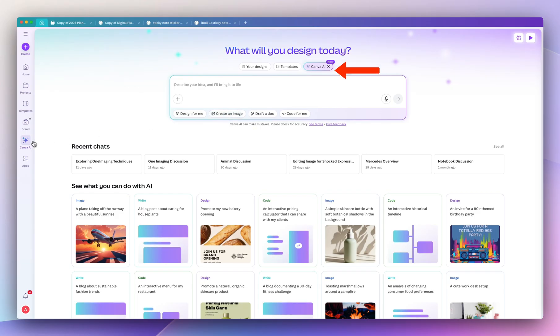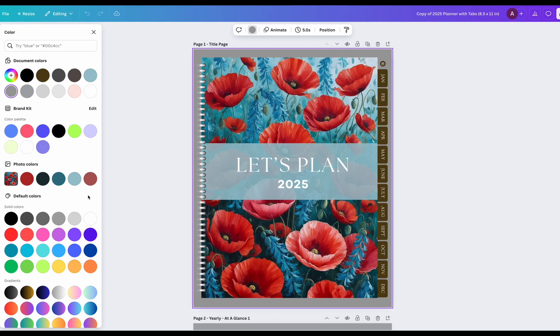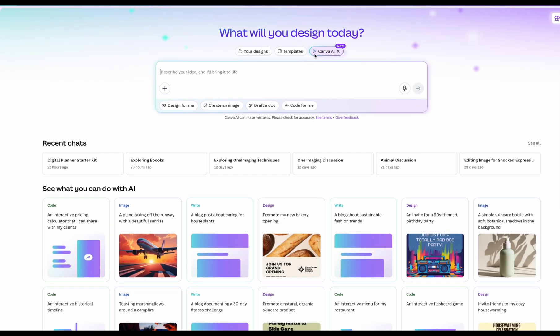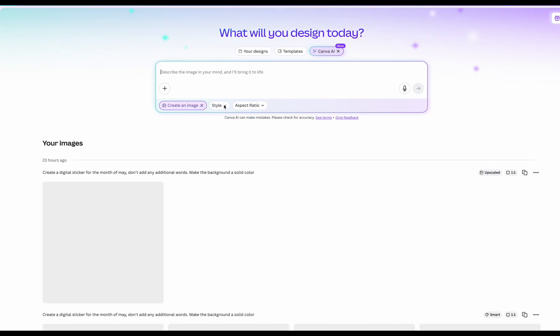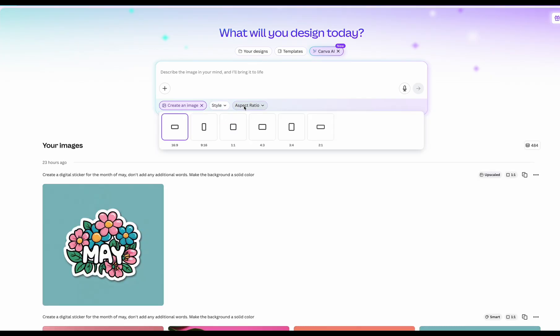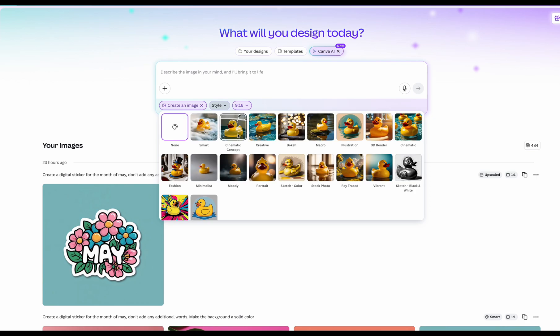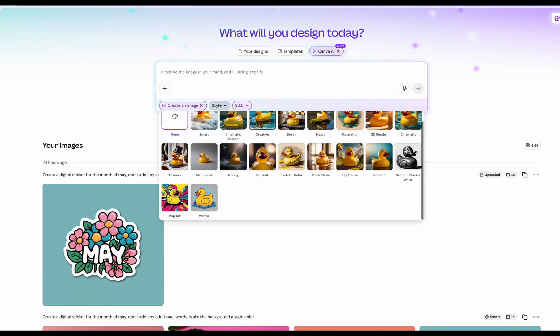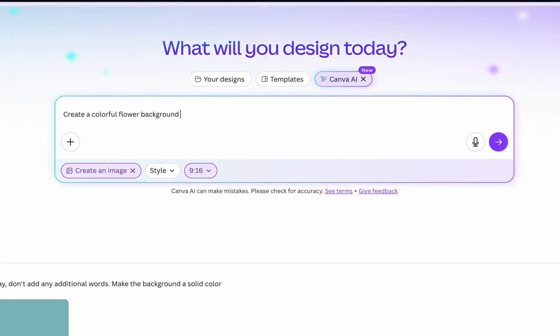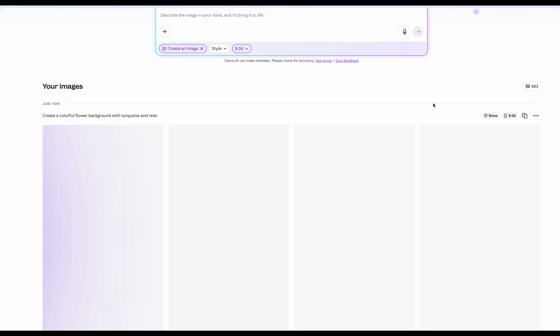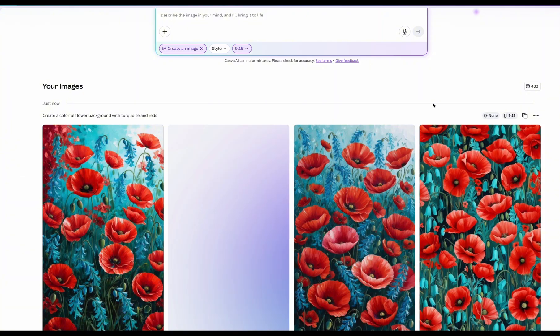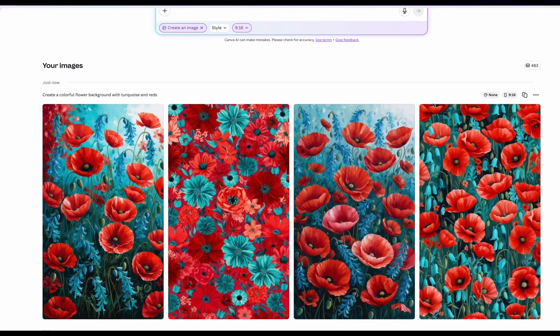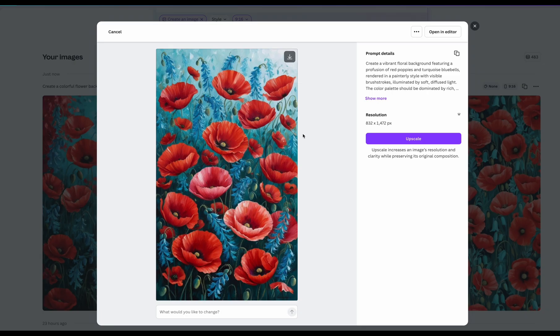So I'm going to show you how I created my own custom cover graphic for my digital planner. First we're going to click create an image, then under aspect ratio select 9:16, and for the style you can really choose whatever you like but I'm going to leave it as is. And then I'm going to add the prompt 'create a colorful flower background with turquoise and red.' So it came up with four different options. You could select one and when you select one it actually gives you the option to upscale it.